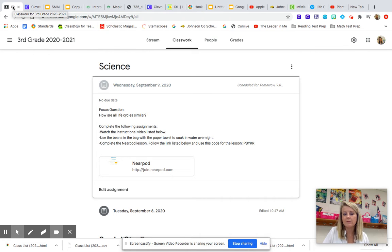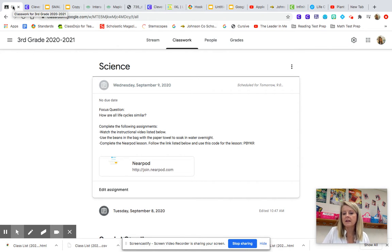Today is Wednesday, September 9, 2020. I'm going to explain the assignments for both science and social studies.